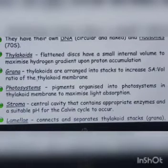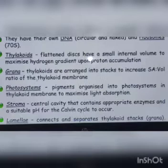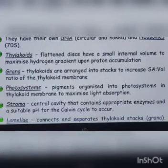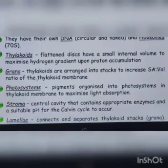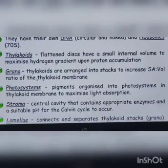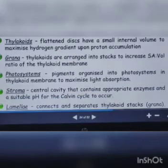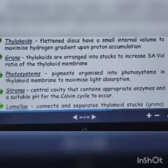Thylakoids are arranged in stacks to increase the surface area to volume ratio — these stacks are called grana. The photosystem is a pigment organization; a plant has many pigments like chlorophyll A, B, C, D, and E.